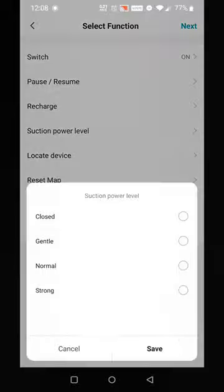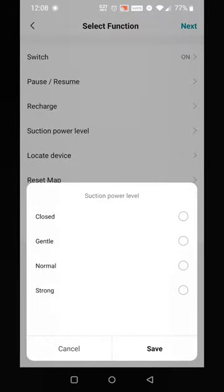These are the two important things you need to put on there. Here you have Closed, Gentle, Normal, Strong. Typically I just run mine on the default, which is Gentle.